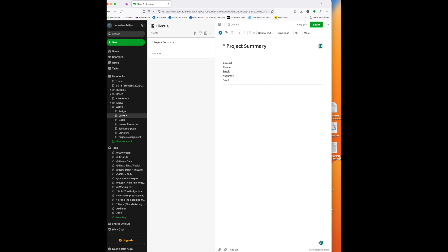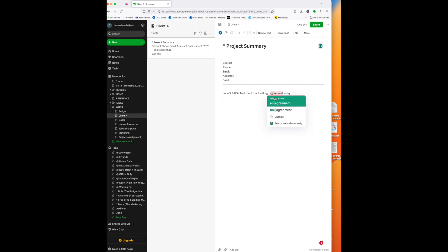Now, what I do is I keep kind of a running notes feature on this. So, if you and I have a conversation, or if I do something for the client, I will record it in this project summary note. So, I'll always put the date, and then I'll put a summary of the conversation. I told client. So, the first thing I did was I, in our conversation today, I told you that I will sign our agreement today. So, now I have this. So, if I have to quickly summarize for the client what we're doing, I can call up this note. I could also share this note with the client.